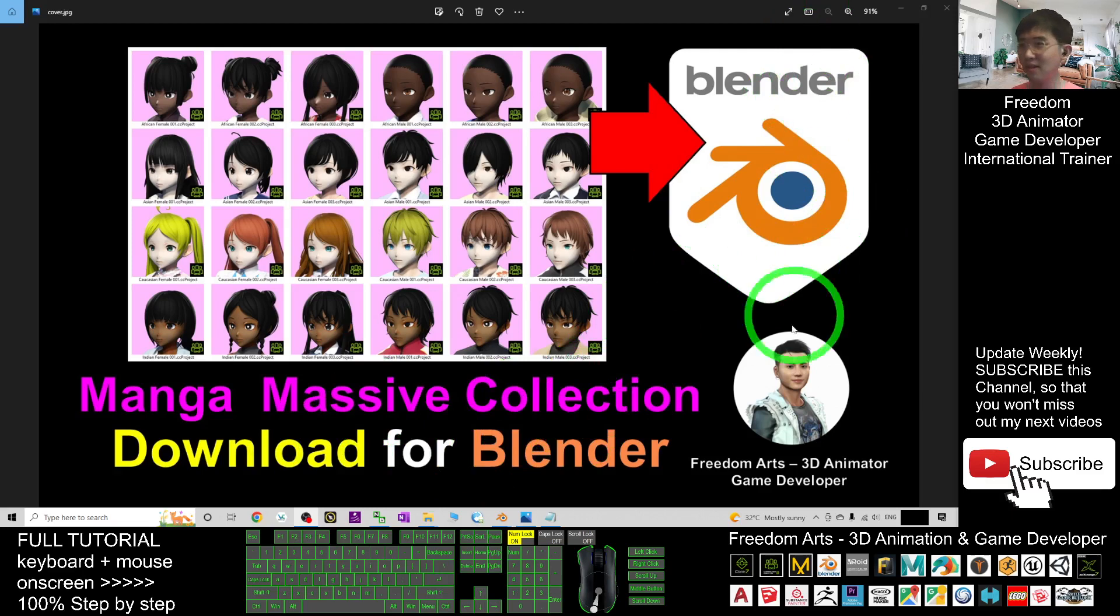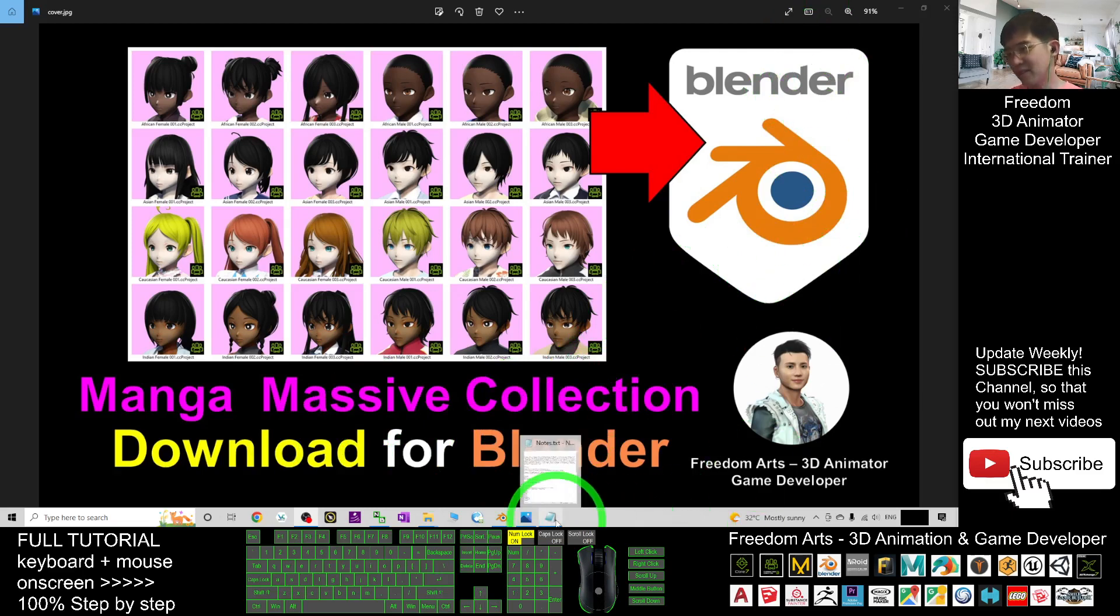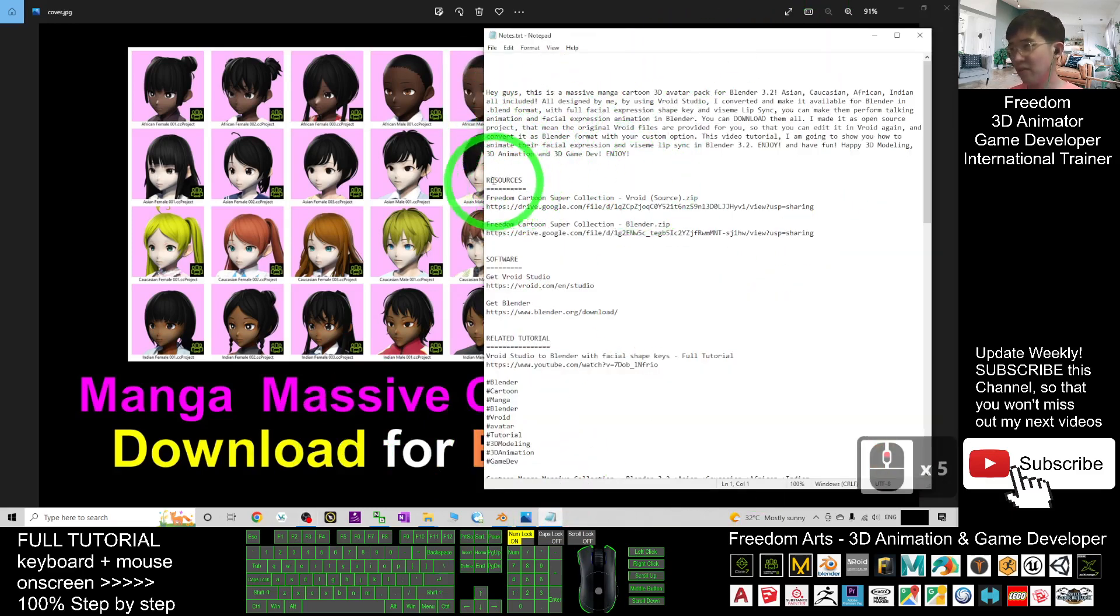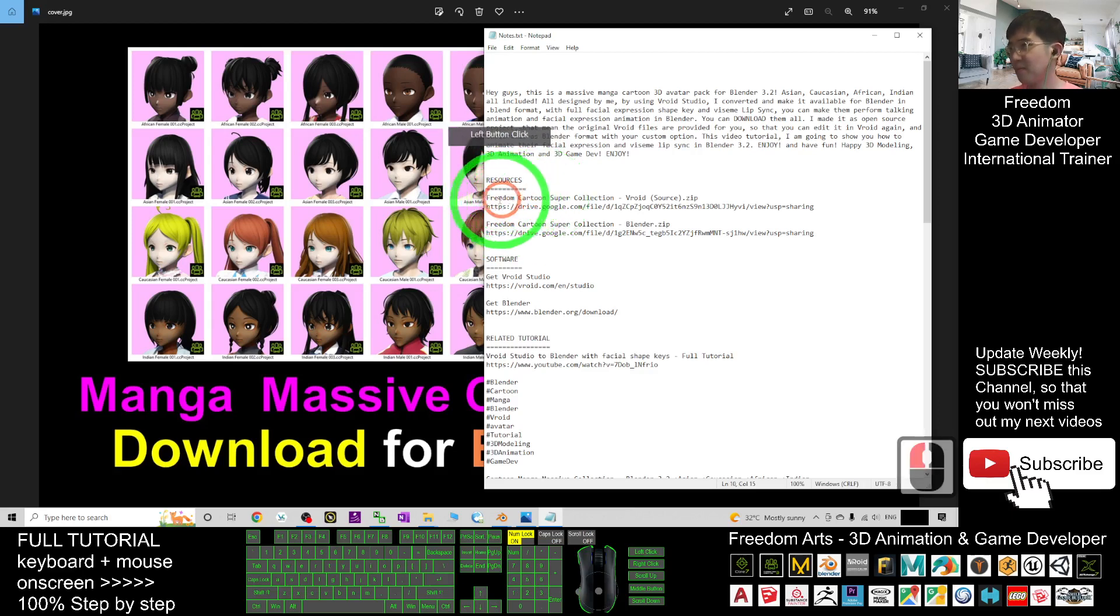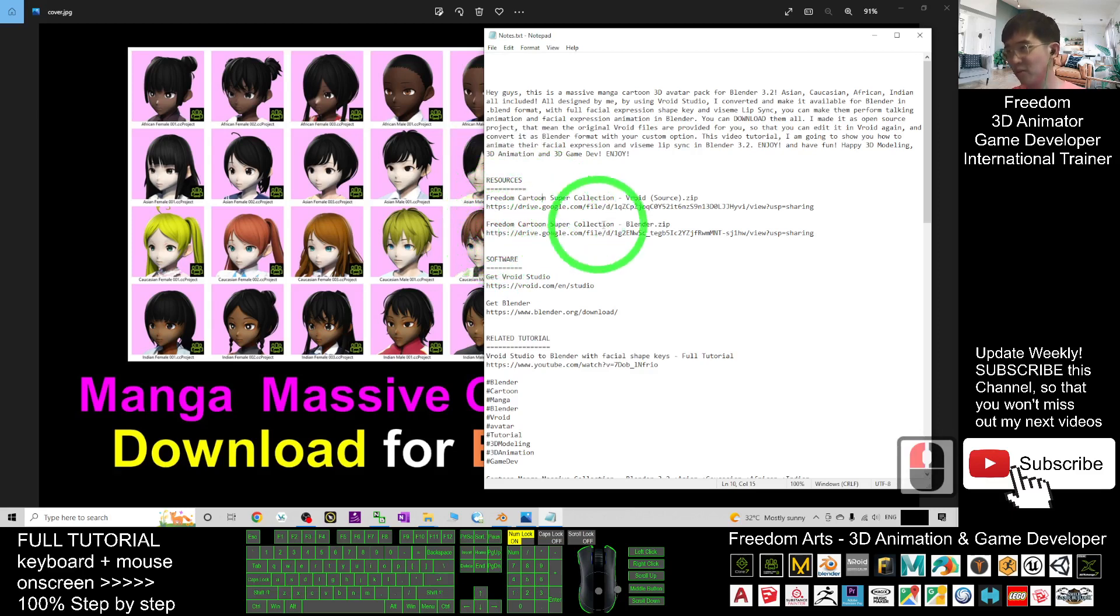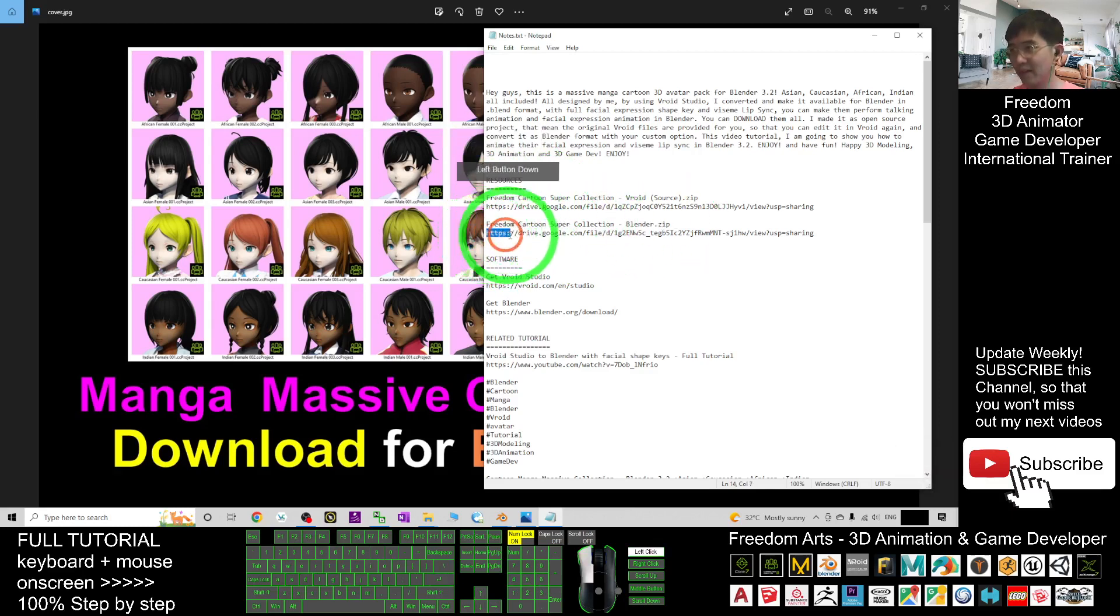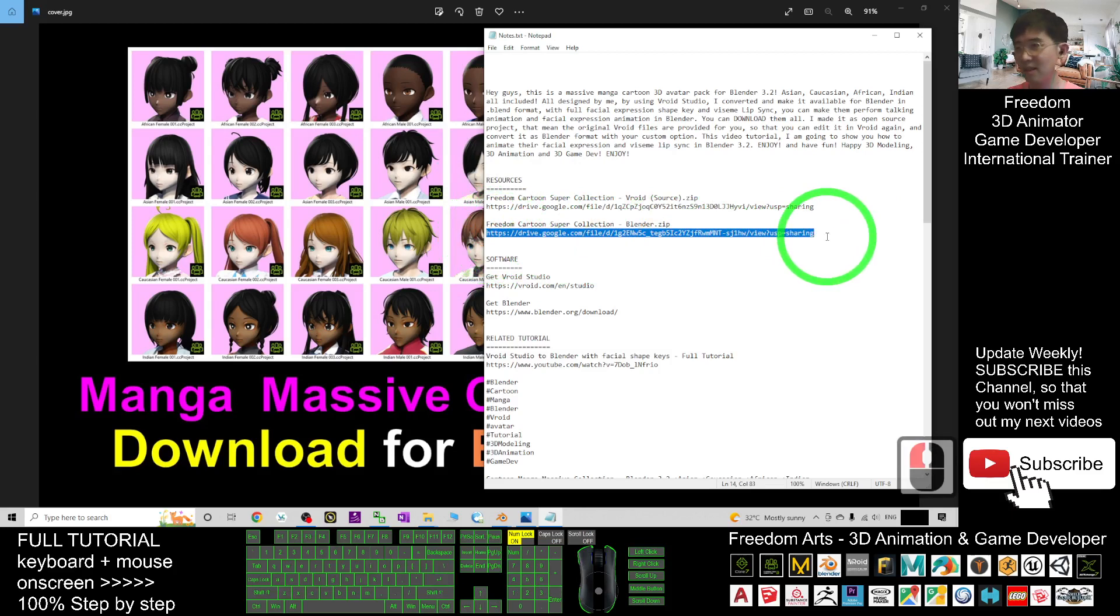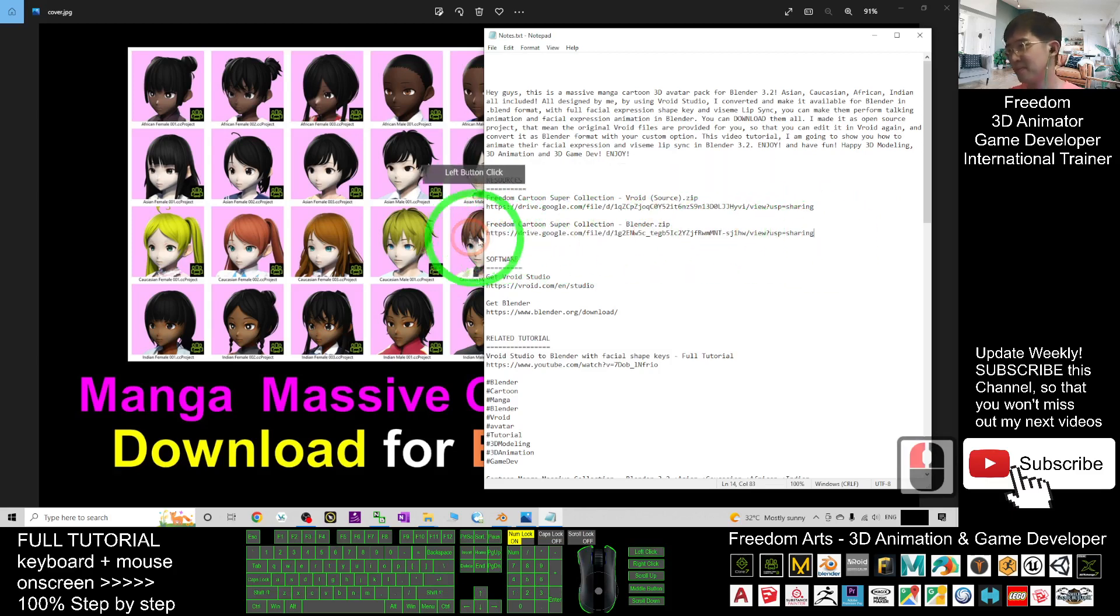You can go and download it. Just scroll down, go to my video description and look for the resources. Download the second one, the Freedom Cartoon Super Collections Blender. Once you download it, it's a zip file you have to unzip.